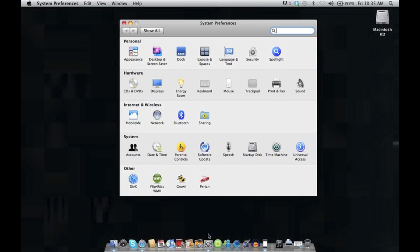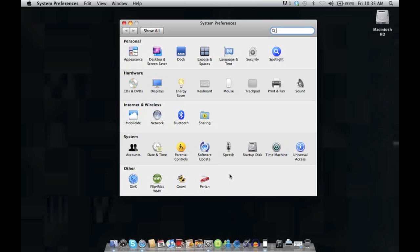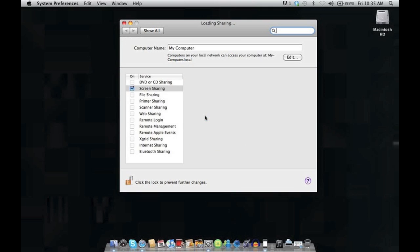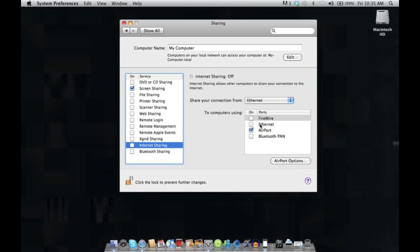First we're going to jump into system preferences and over to sharing under internet and wireless, and then we want to come up to this page here where we're under internet sharing.